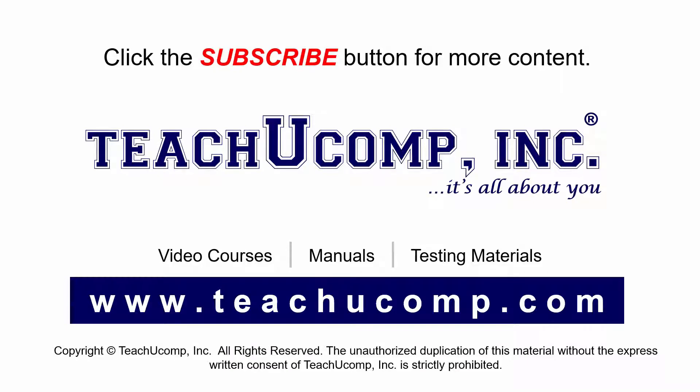If you like our video, click the subscribe button to subscribe to our channel and get easy access to new content. To see our full suite of ad-free video courses and training materials, visit us at teachucomp.com.